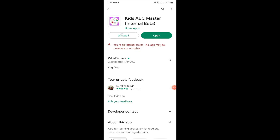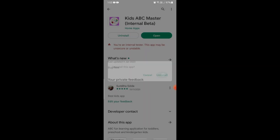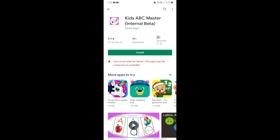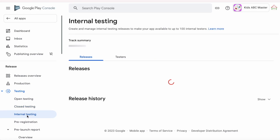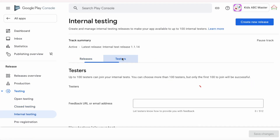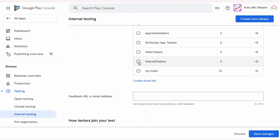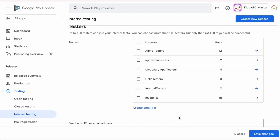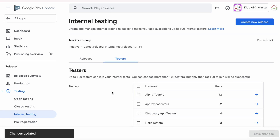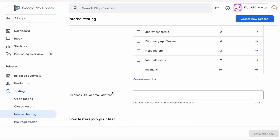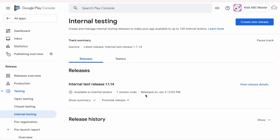First, uninstall the app from the device. Now go to Play Console, go to Internal Testing, select Testers, and unselect the testers email list — or you can remove your email ID from the selected testers list. Then click on Save Changes. Now it should not show that test build in my Play Store account.